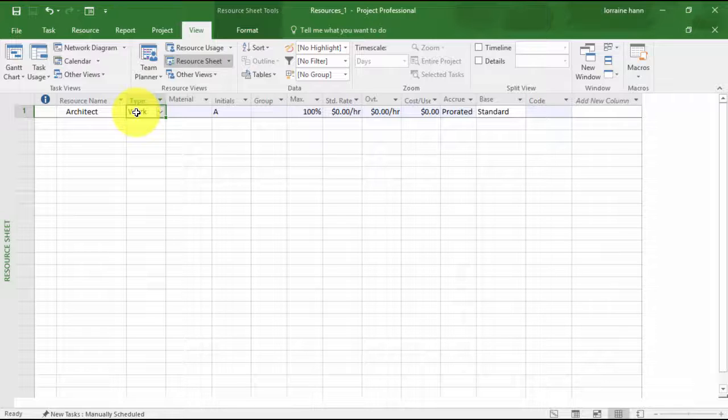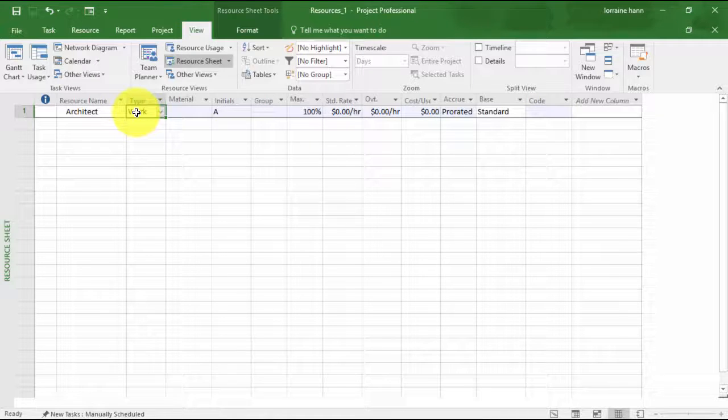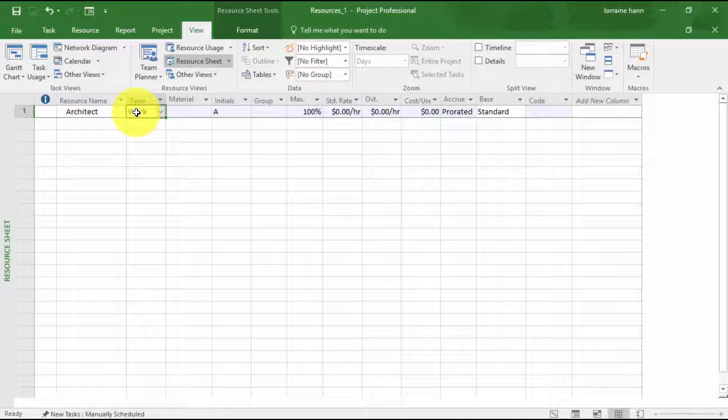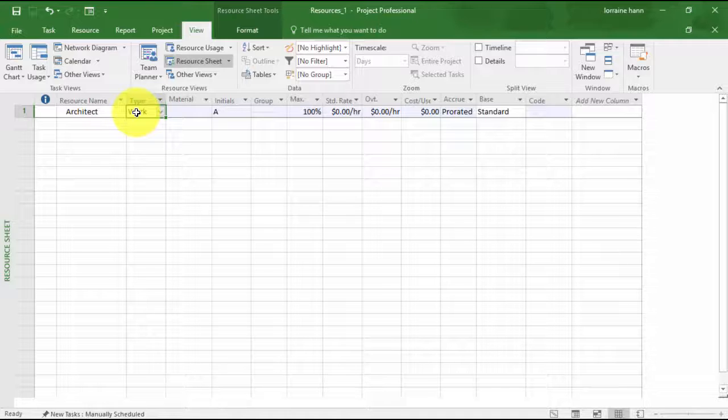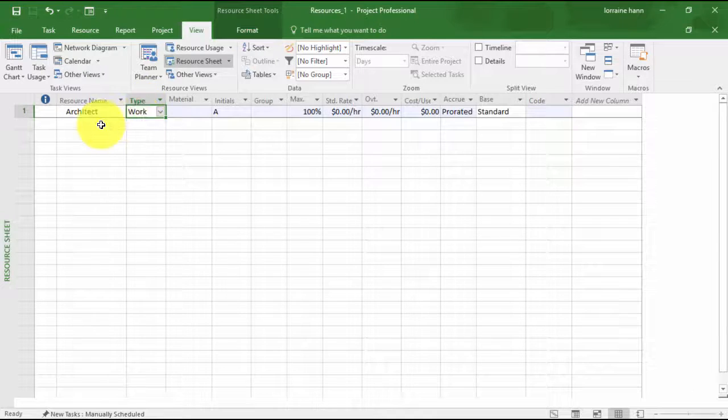Similarly, equipment used in a project is also considered a work resource. It's tracked by time. Tracking by time allows availability to be ascertained and over allocation of resources to be identified. Costing can also be tracked. So that's a type of resource.